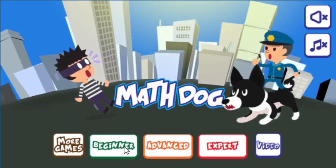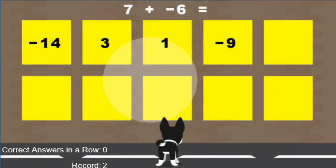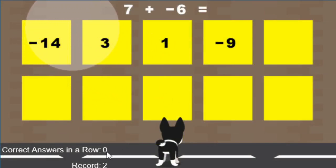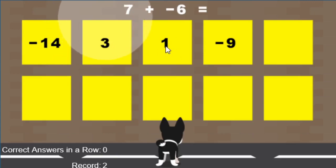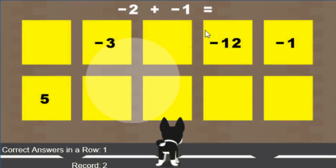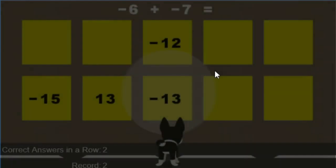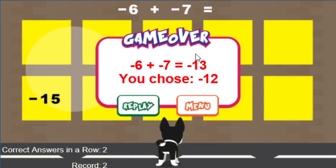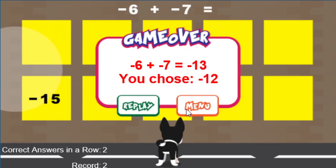Let's play this version again. You notice the record was two — that's what I did earlier — but since I started over, the correct answers in a row is zero. And we've already seen what happens when I get the wrong answer: it tells me what the correct answer is and what I chose.